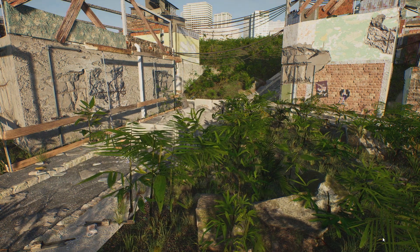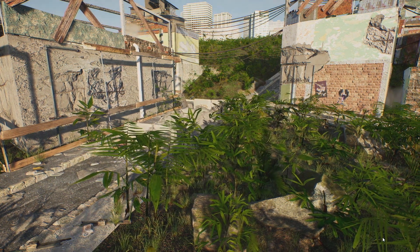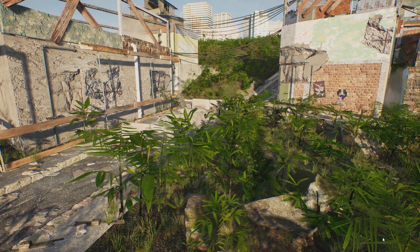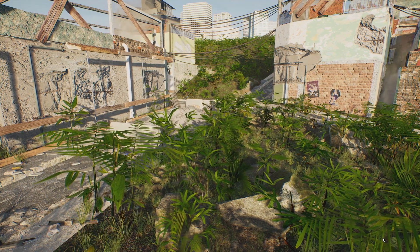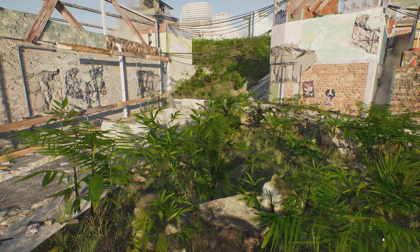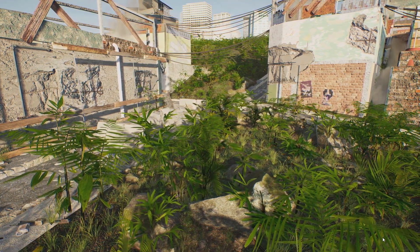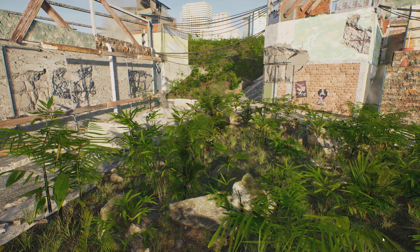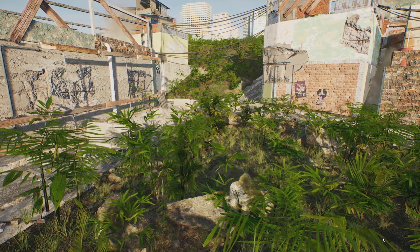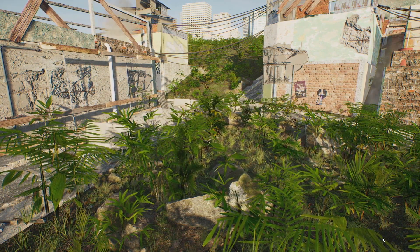This is another example of a CityEngine model brought into Unreal Engine, where we replaced materials and assets with high-quality PBR materials and high-quality assets from Quixel. You can see the model is becoming really detailed, also animated, with special effects such as fog on the right-hand side.